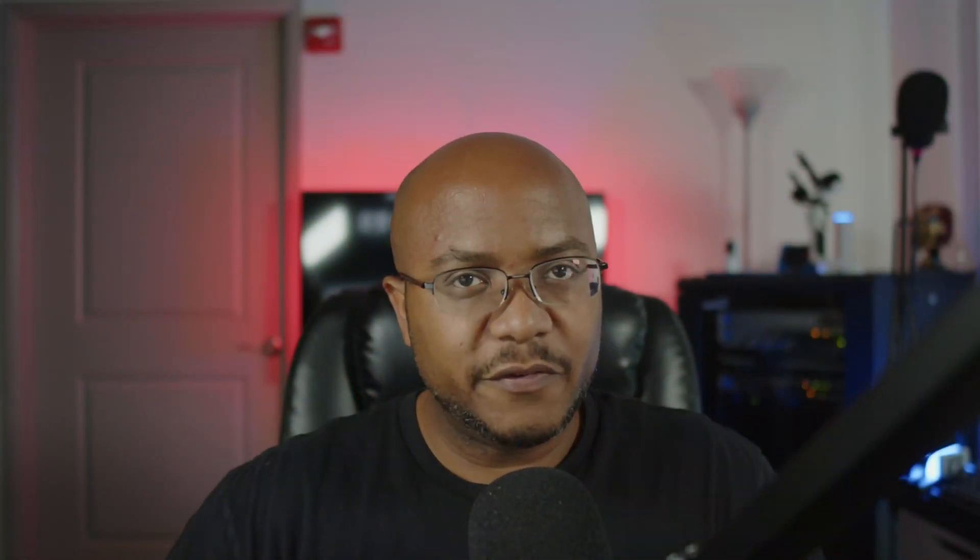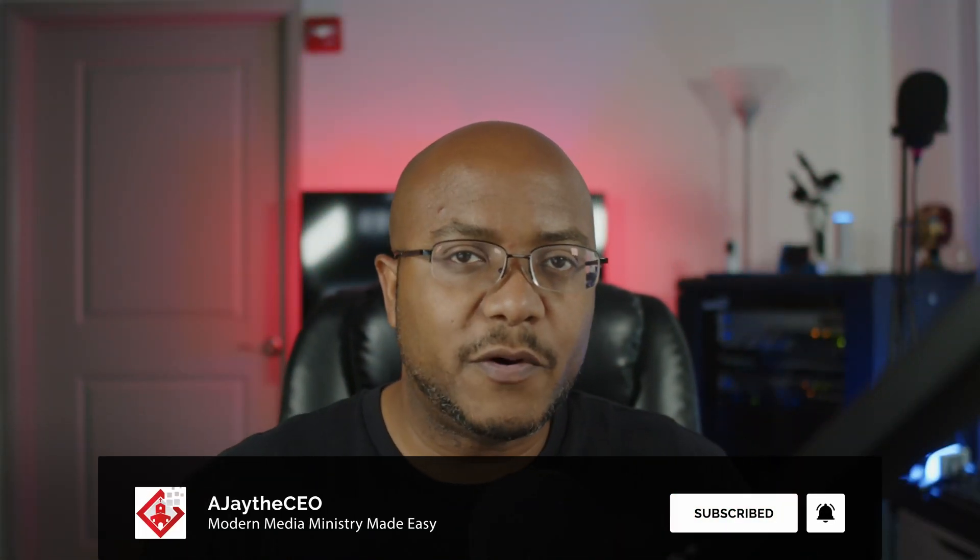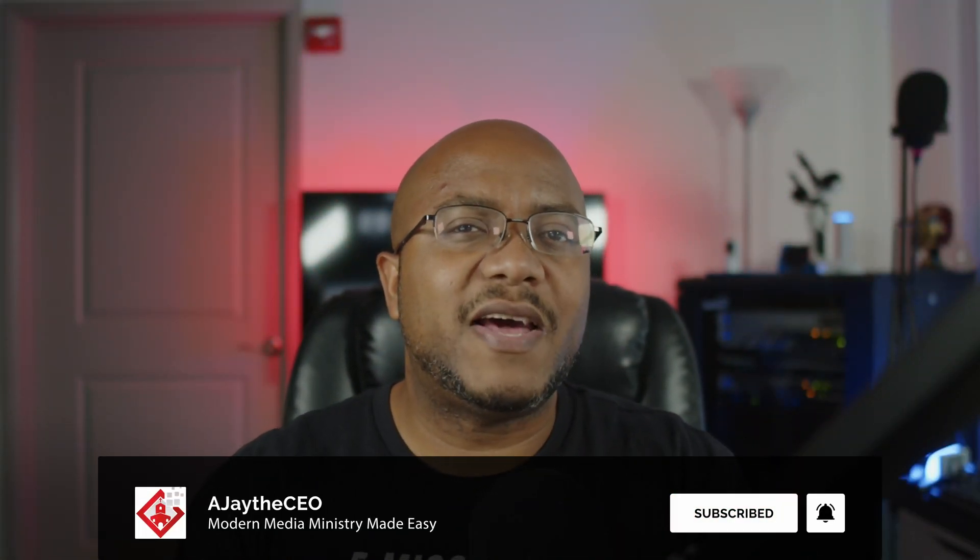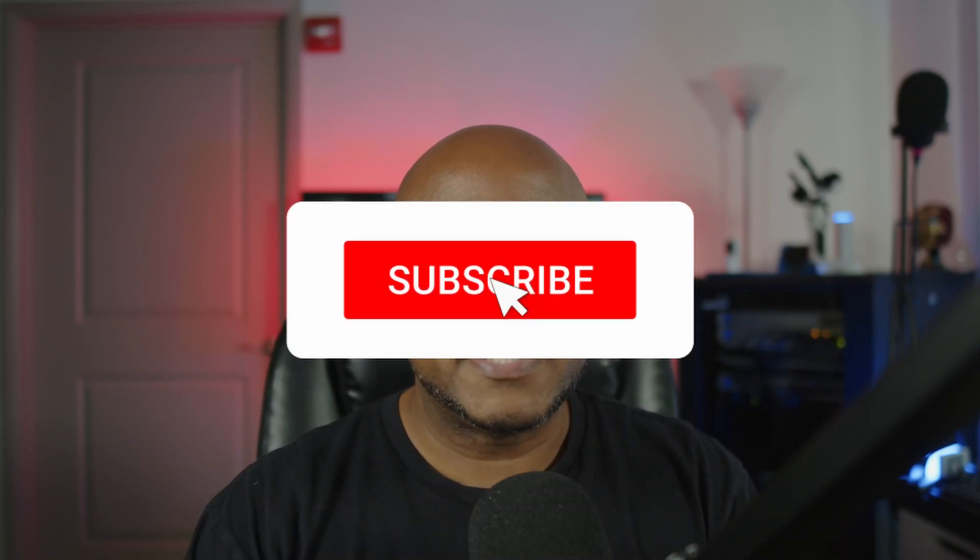Hey folks, AJ the CEO here. If this is your first time stopping by the channel, thanks for stopping by. On this channel we focus on tips, training, strategies, reviews, and builds to help modernize your media ministry. So if you're new here, consider subscribing. And if you like what we're doing here, consider becoming a patron or YouTube member by clicking one of the links down below.